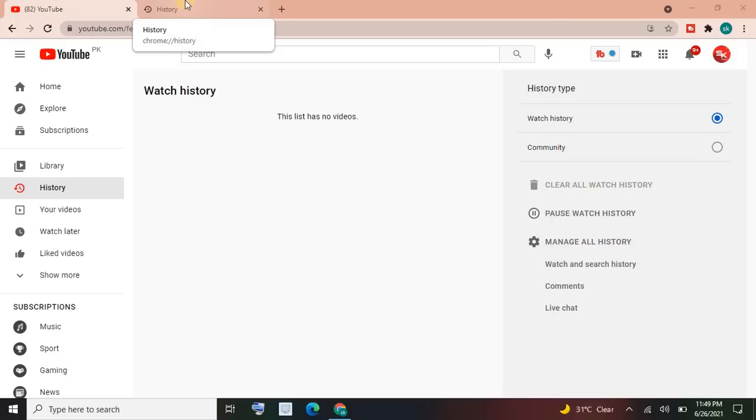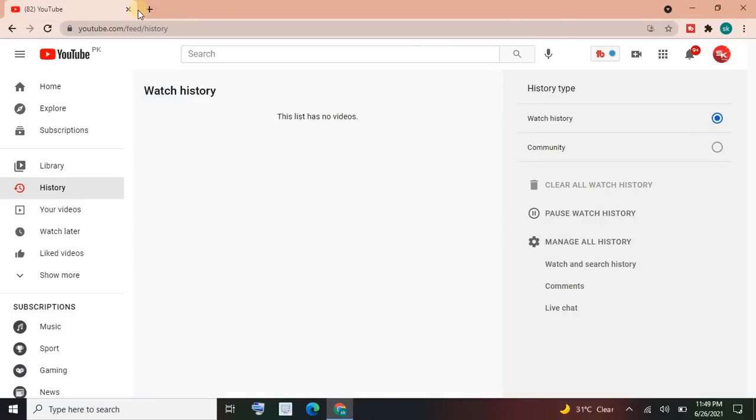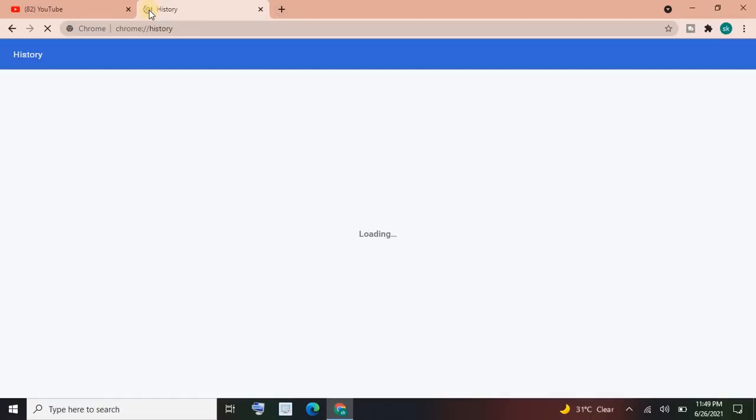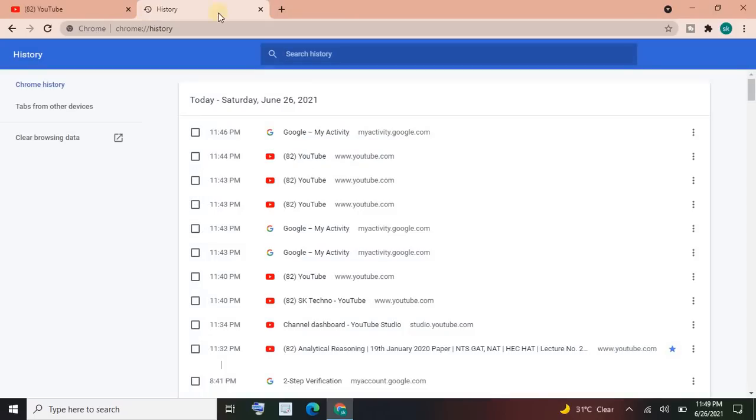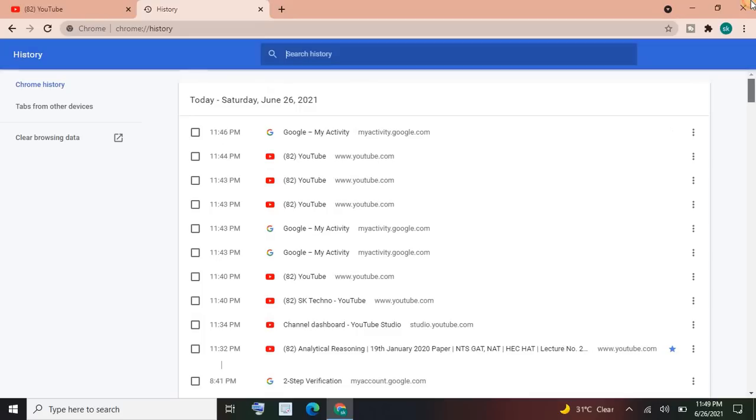What you have to do is click on new tab and press Control+H. Then here's the history of YouTube. It's a lot of history, and if you want to clear it...